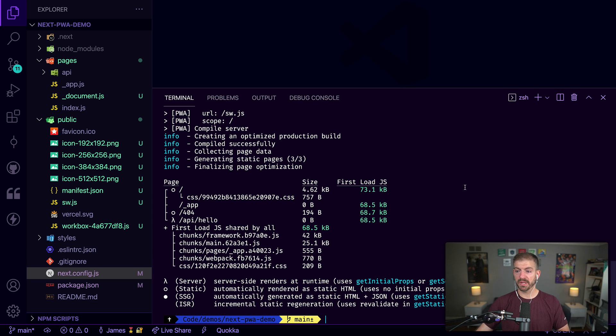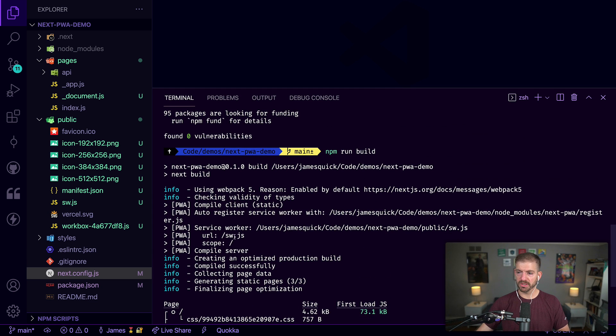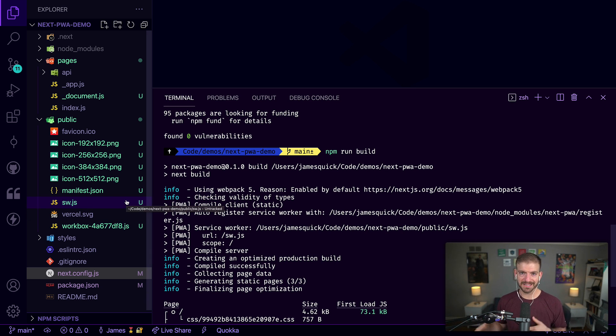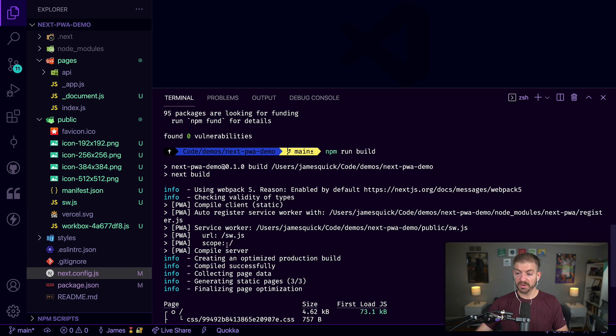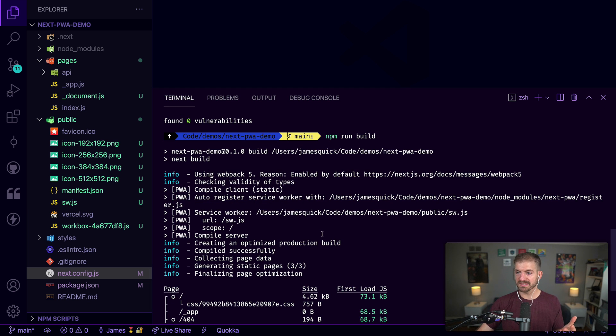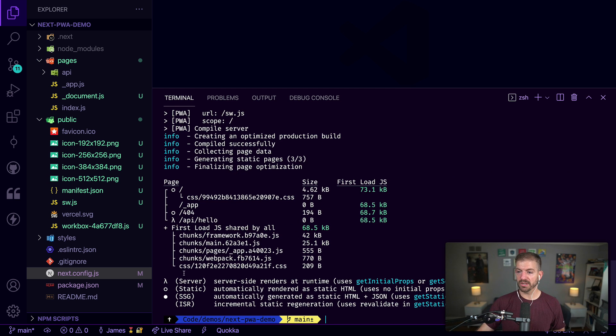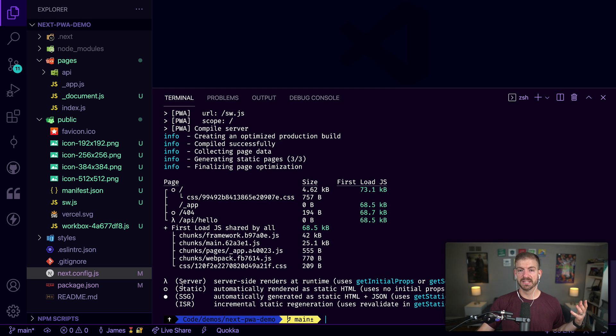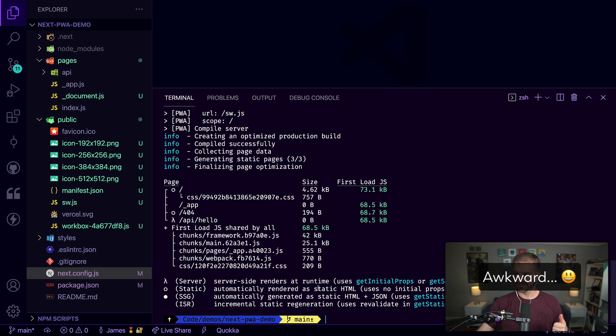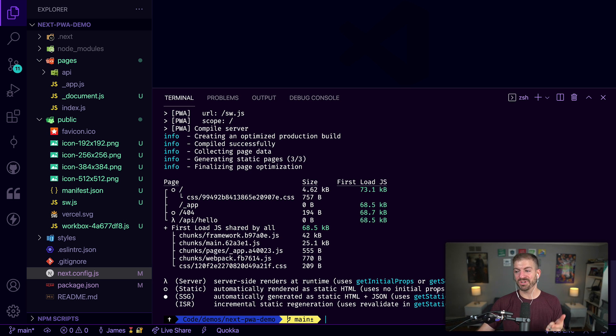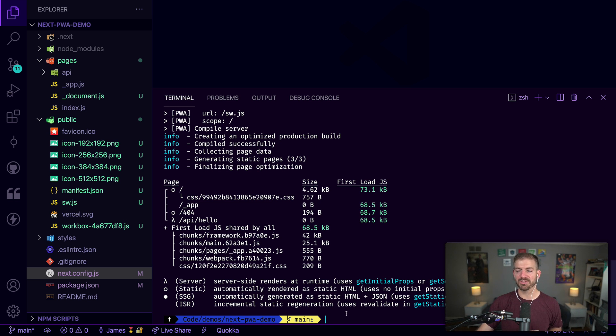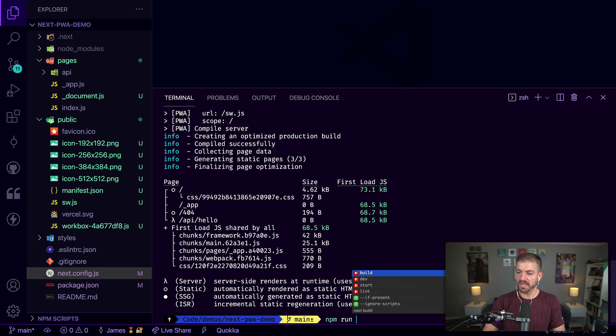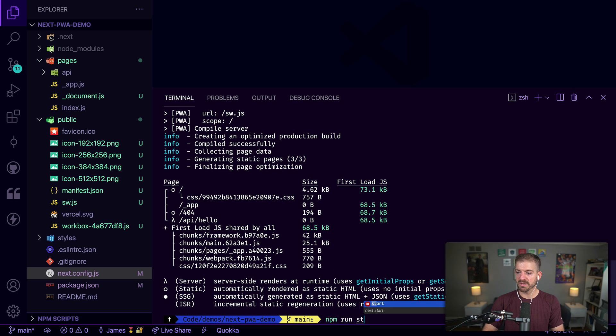That build has finished. If we scroll back up, notice it's working with a service worker, this is the sw.js here. Service workers can be used to do offline access and a bunch of other things with PWAs. That's one signal to let it know that it's actually picking up on the fact that this is a PWA. It did the entire build and then notice that all of these files are going to be static. Next.js gives you a cool little key here of what files are static, server-side rendered, SSG using getStaticProps, server-side rendered with getServerSideProps, and then incremental static regeneration, which is a whole other topic.